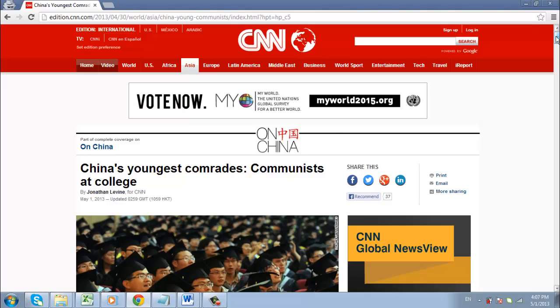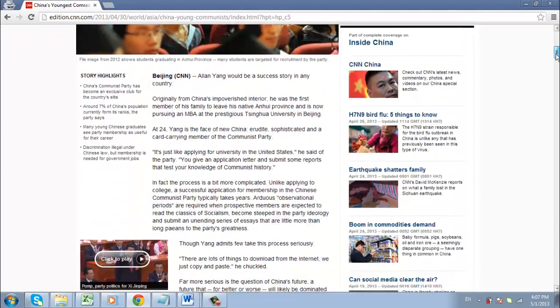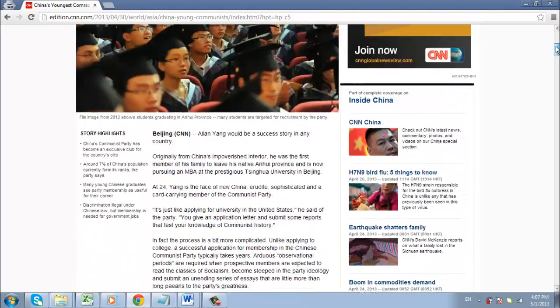First, navigate to the page that you want to save as a PDF. Here we are looking to save a news article on the CNN website.